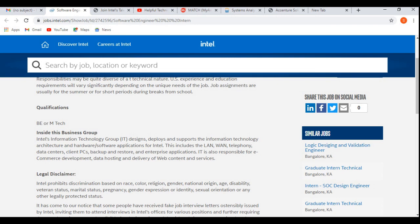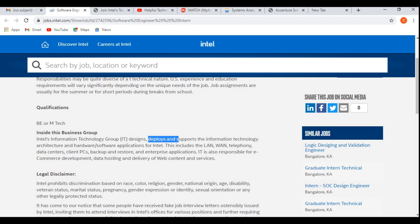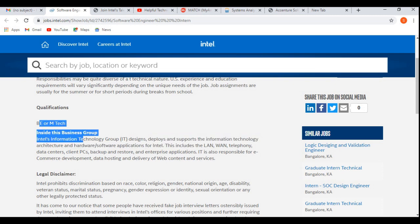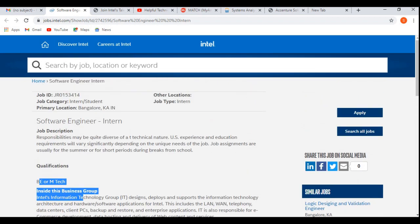Now let's discuss about inside this business group. Intel Information Technology Group designs, deploys, and supports the information technology architectures, hardware, or software applications for Intel. This includes the LAN, WAN, and data centers, client PCs, backup and restore, and enterprise applications, etc. These are the roles and the responsibilities for this job profile.